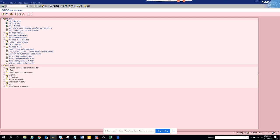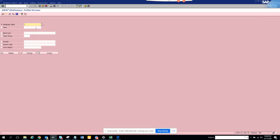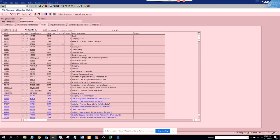Suppose we want to see whether the table T001, which is the company code table, gets called in a transaction. We'll put T001 and we want to see whether this table gets called in a transaction, suppose in ME23N.